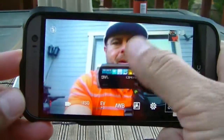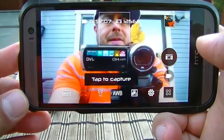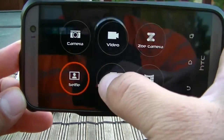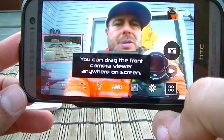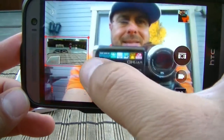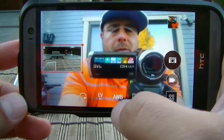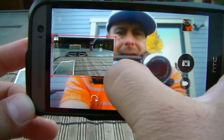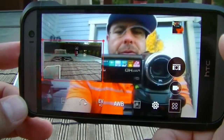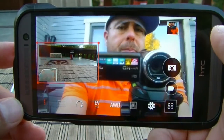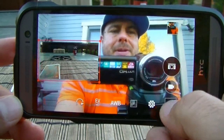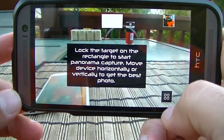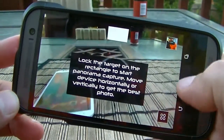The next mode is dual capture, which lets you record with both cameras at the same time — a feature not found on the Moto X. You can drag the picture-in-picture window around and resize it. It's a really cool feature because you can see from both cameras simultaneously while recording or taking pictures. The last mode is panorama, which is also offered on the Moto X.